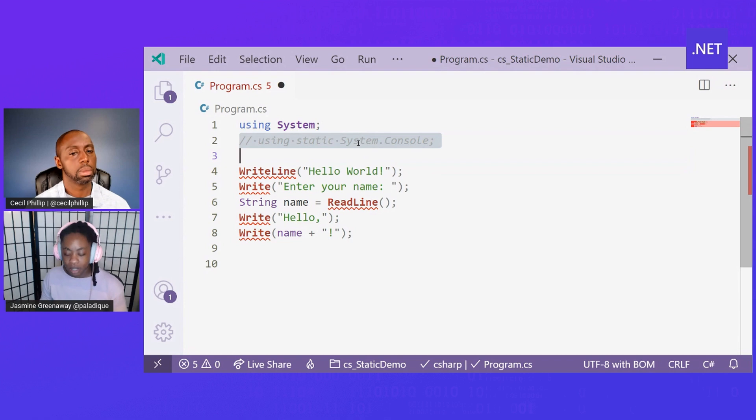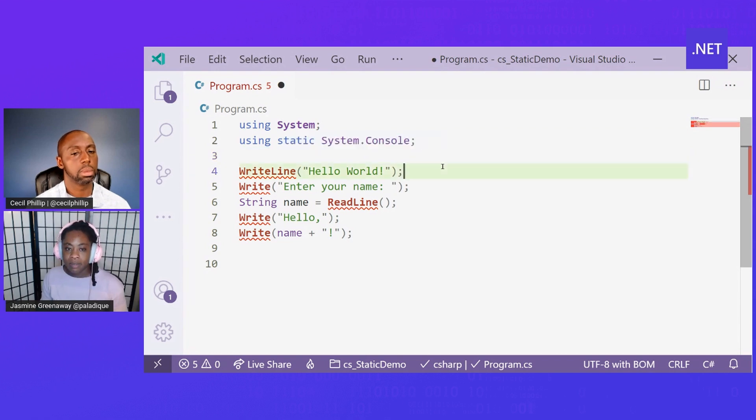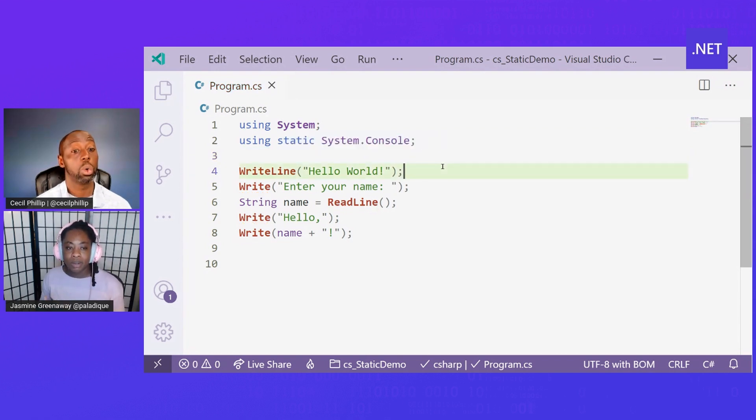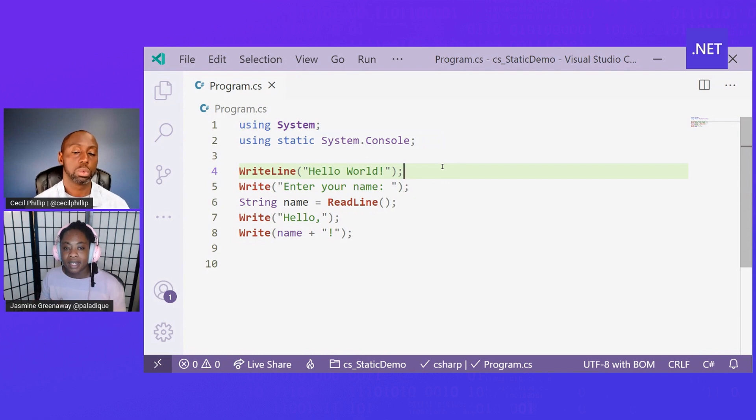If I uncomment line two, we'll see that console is now being referenced and implied and all of my errors are gone.